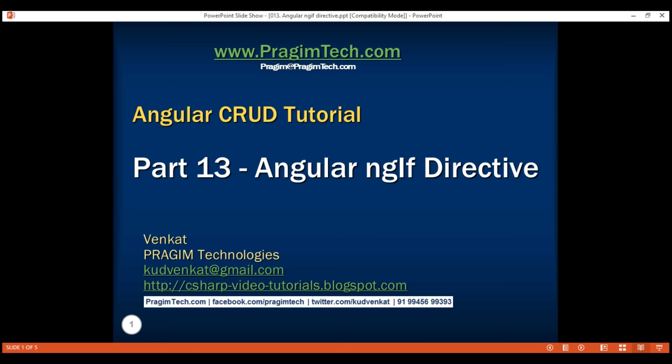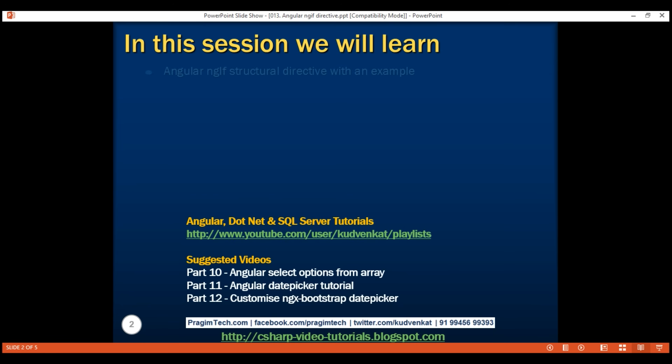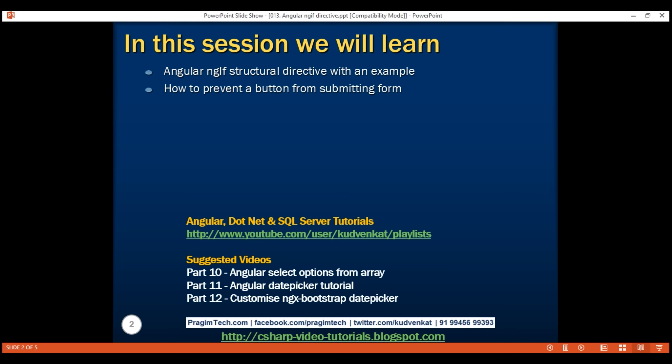This is part 13 of the Angular CRUD tutorial. In this video, we'll discuss the Angular NgIf structural directive with an example. Along the way, we'll also discuss how to prevent a button from submitting the form.